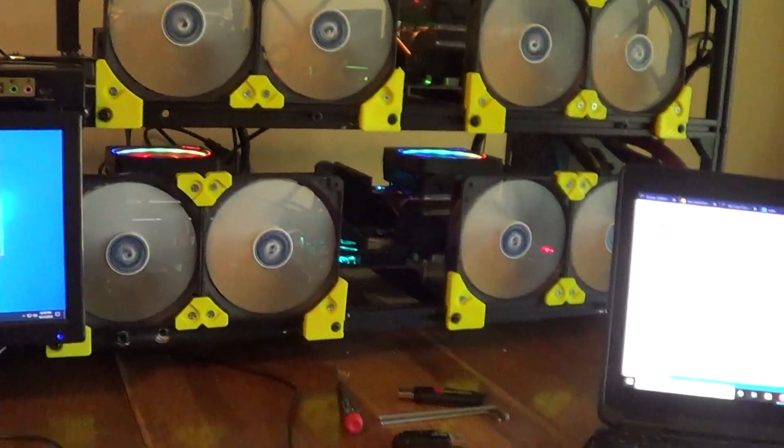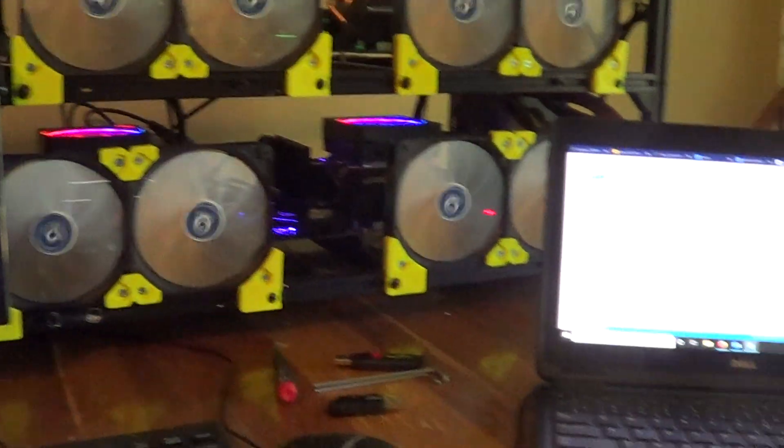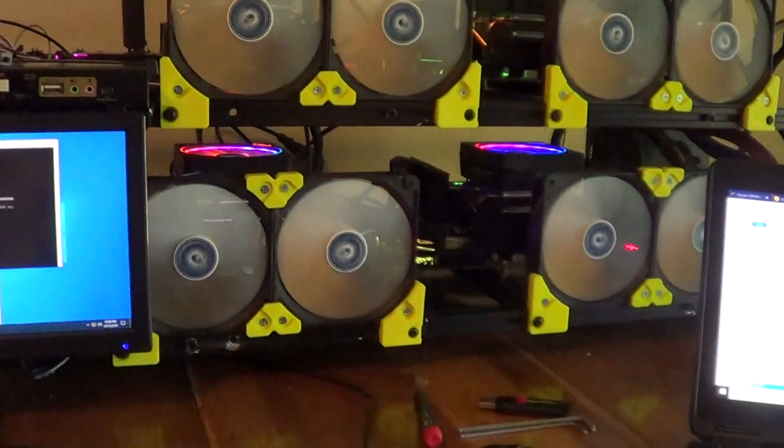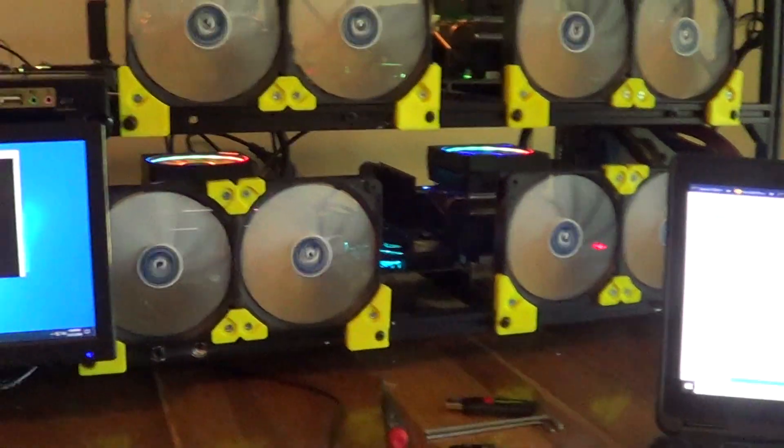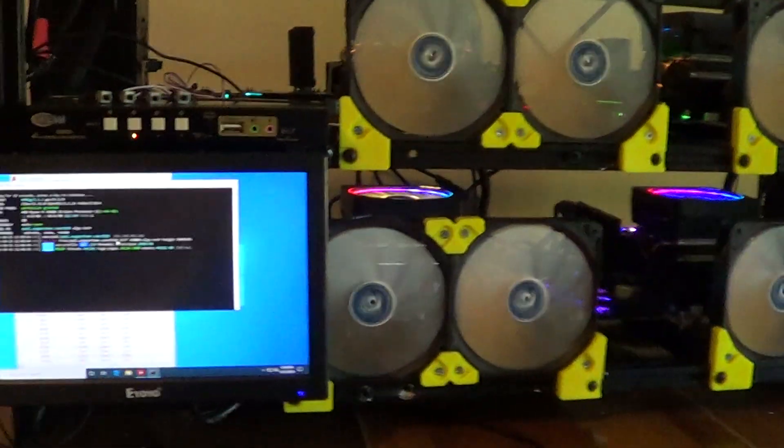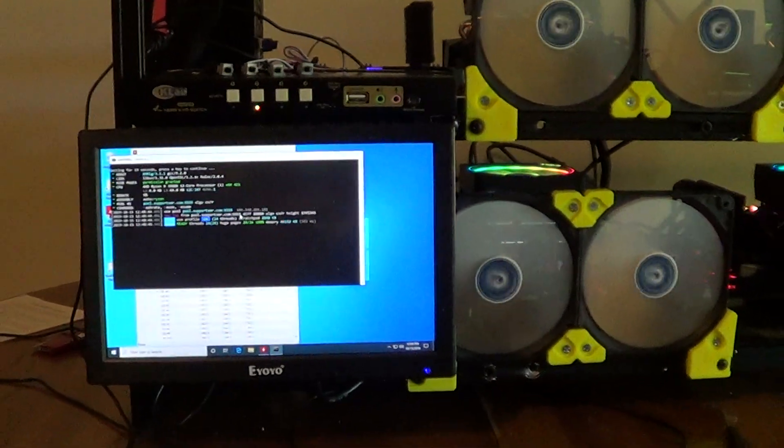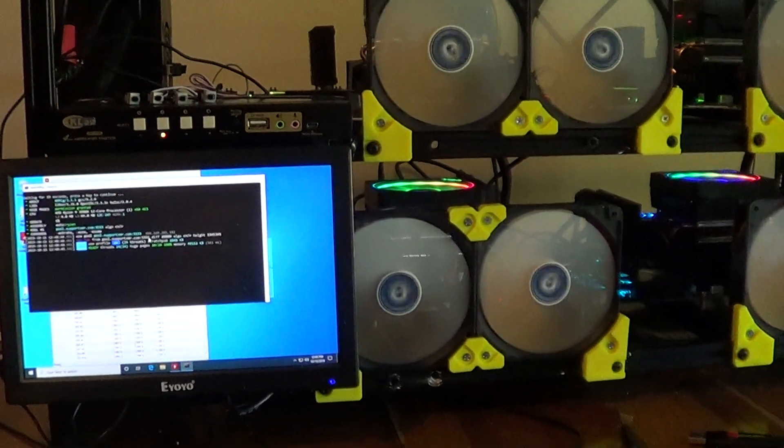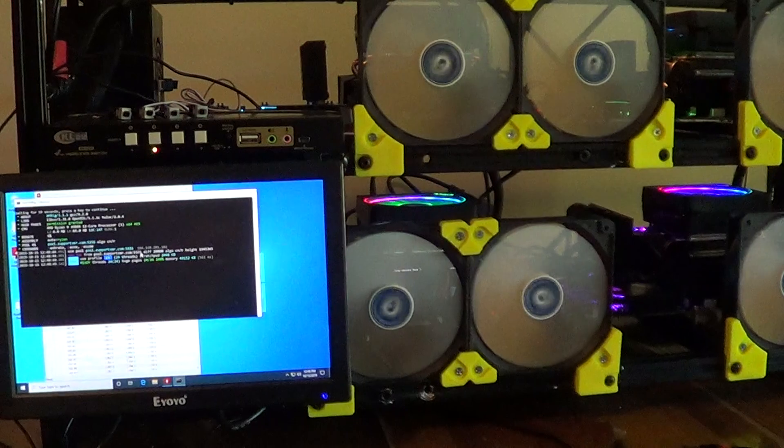So that's the setup. I'll have it all in the description. Hope you liked watching the video, thanks for watching.